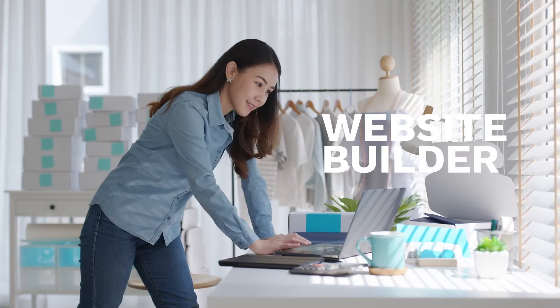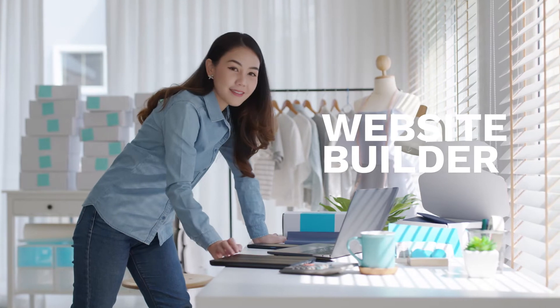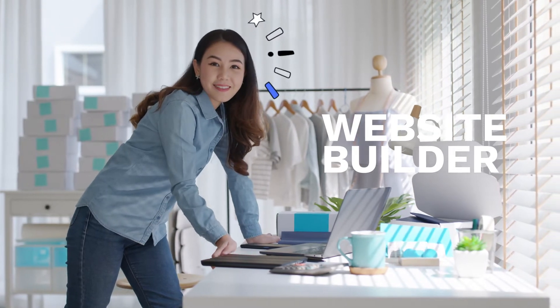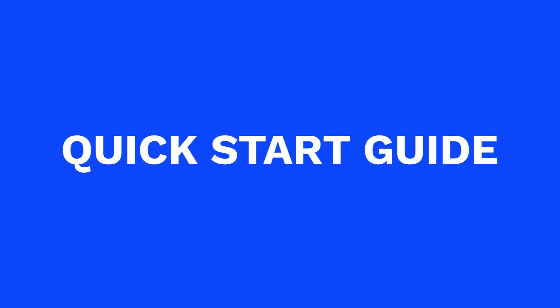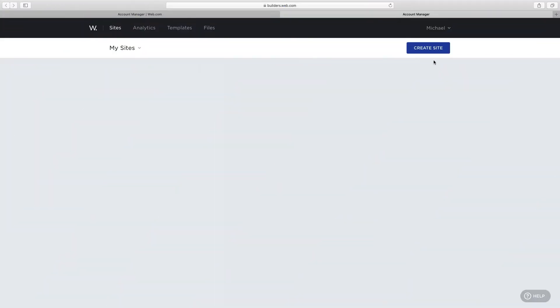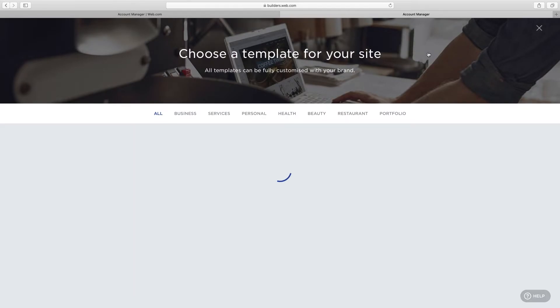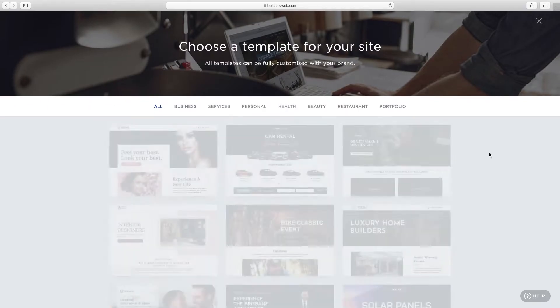Welcome to our website builder quick start guide, the easiest and fastest way to create a great looking website for your business. To begin, click create site.